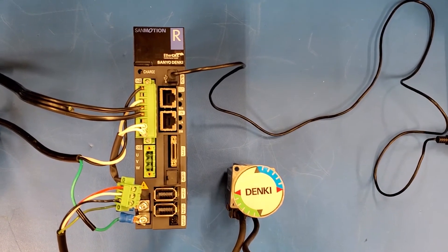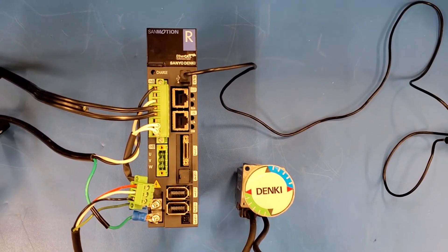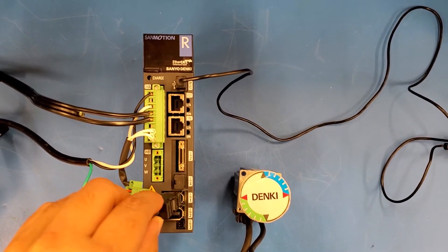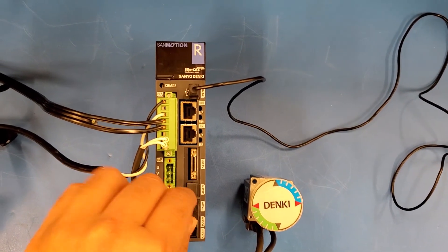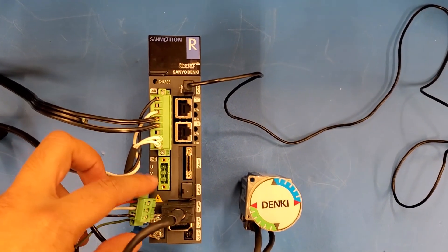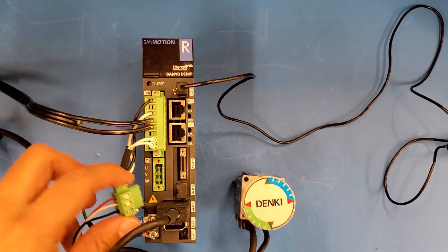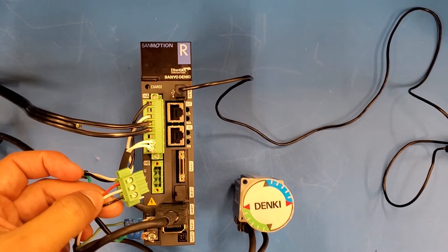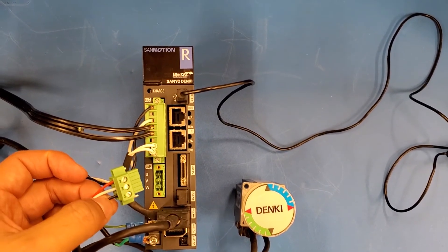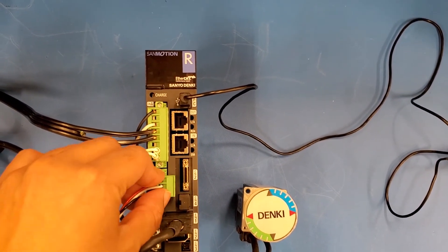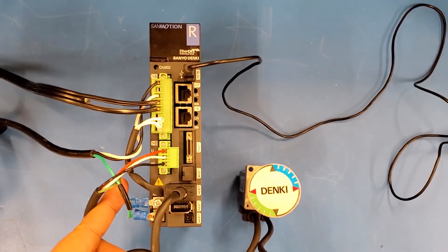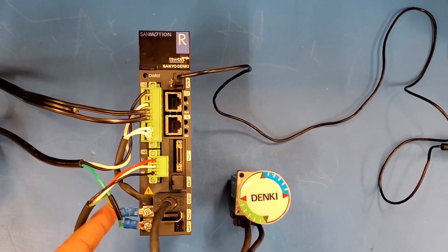Once you have turned off your power, you are ready to connect your motor power cable and motor encoder cable. The motor encoder cable connects to EN1, just like that. Motor power cable UVW: U is for red, V is for white, W is for black. It is connected just like that, and the ground connected to the chassis of the drive.